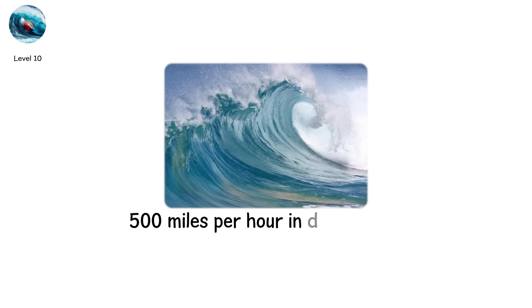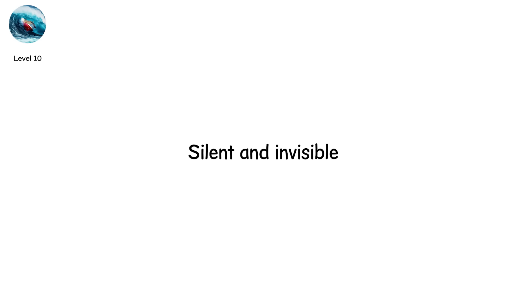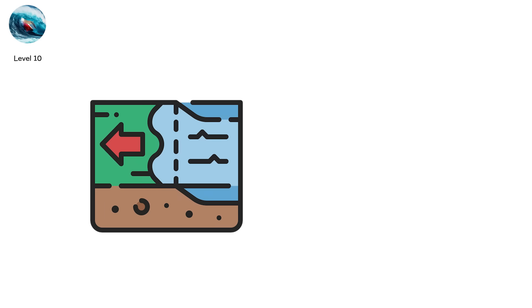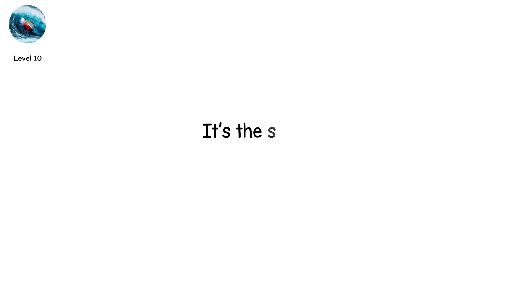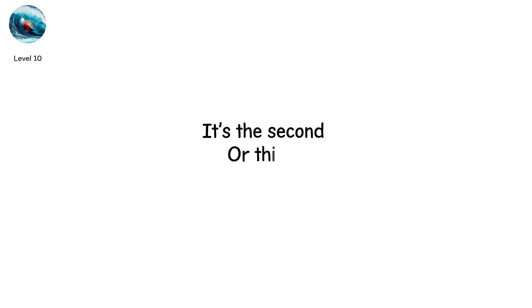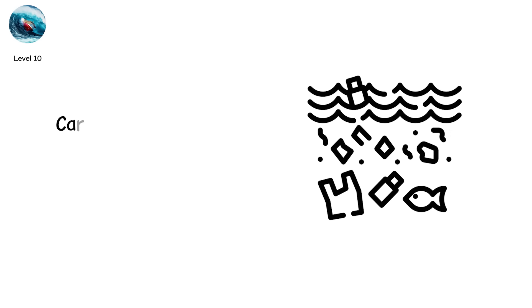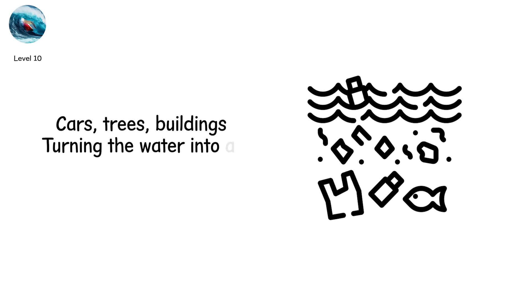Tsunamis travel up to 500 miles per hour in deep water, silent and invisible. When they reach land, the ocean rises. The first wave is rarely the deadliest. It's the second, or third, or fourth. Each one carries debris. Cars, trees, buildings, turning the water into a battering ram.